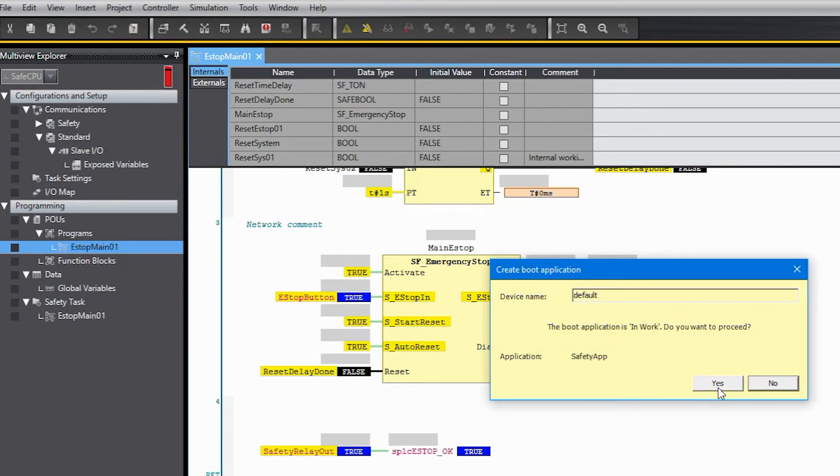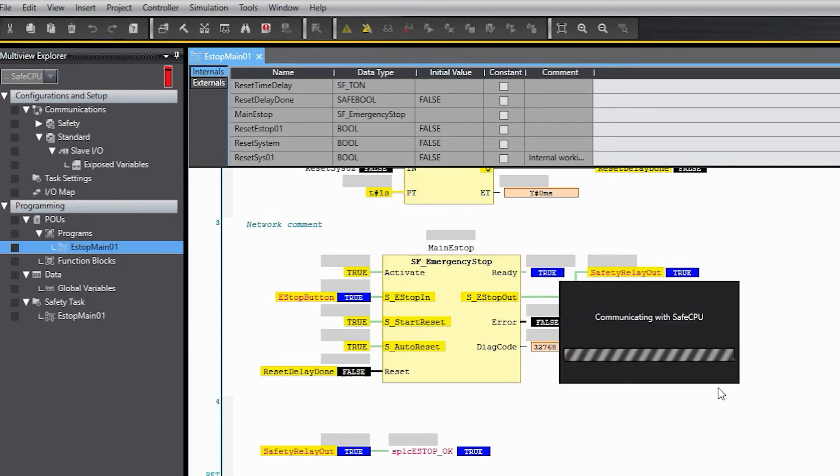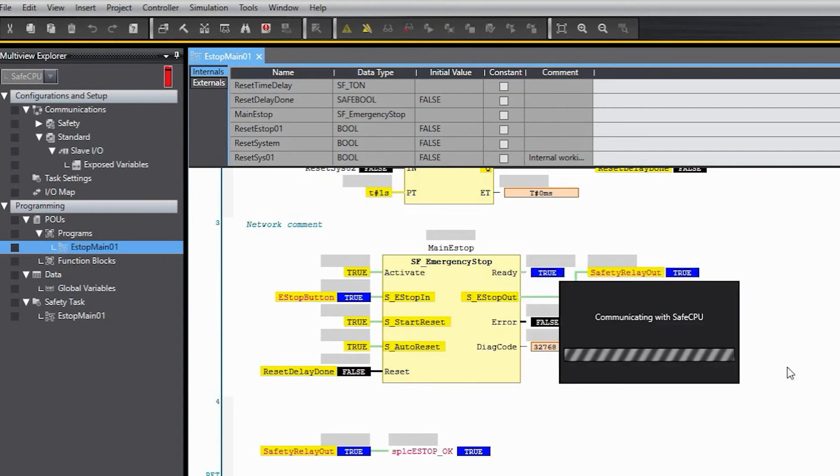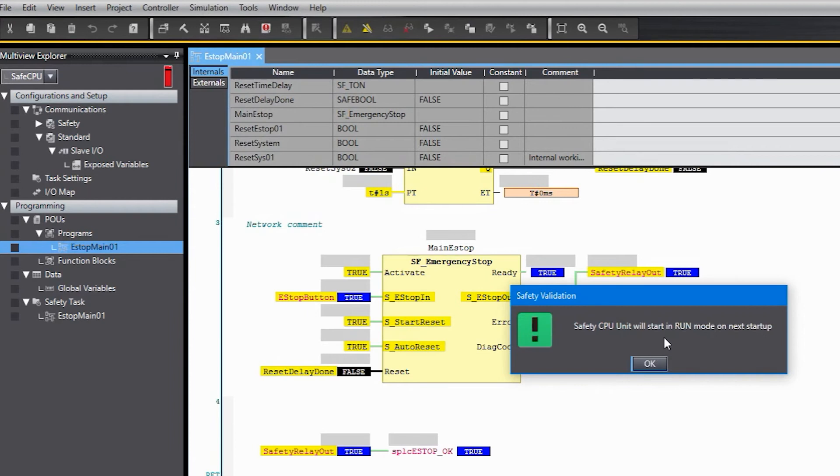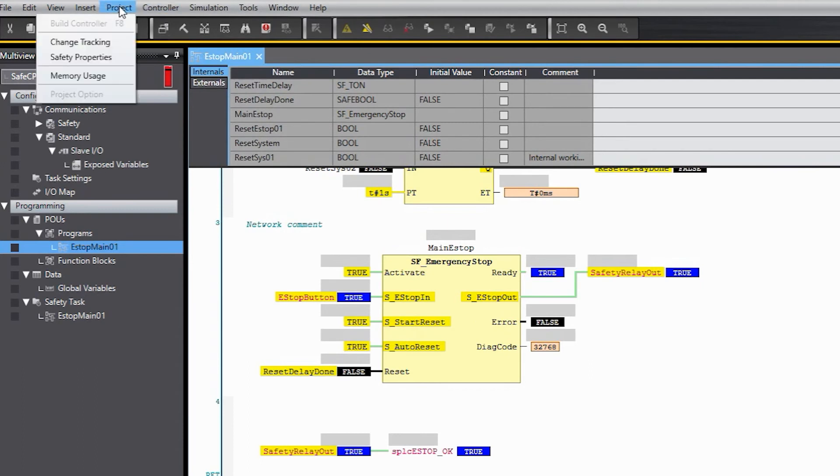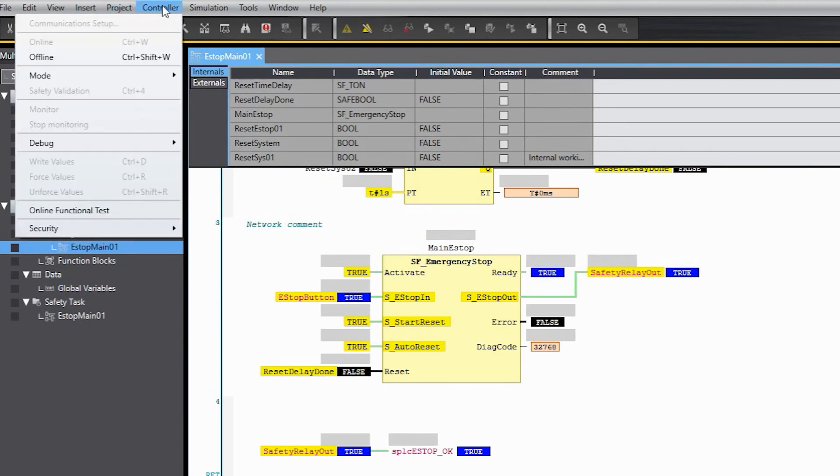And we just say yes we're going to validate it. It's going to ask a few questions here. So now it says the safety CPU unit will start in the run mode on the next startup. And if I look at the LEDs on the front of the CPU you'll see that the debug LED is still illuminated. So even though we validated it and finished that process it's still in debug mode.